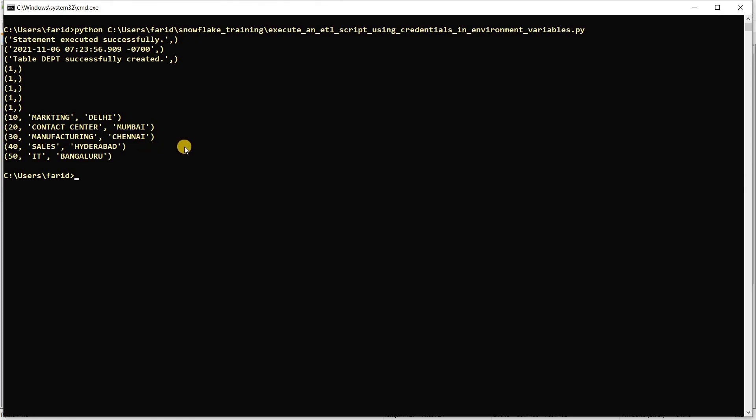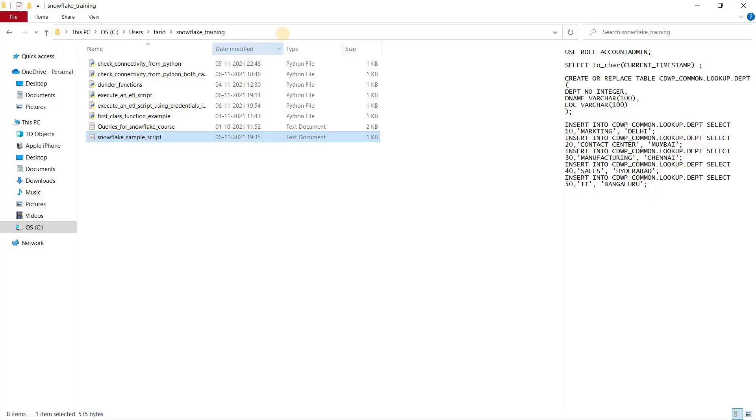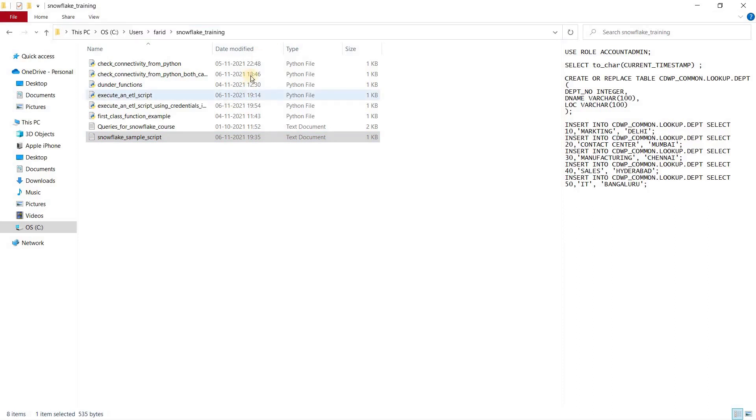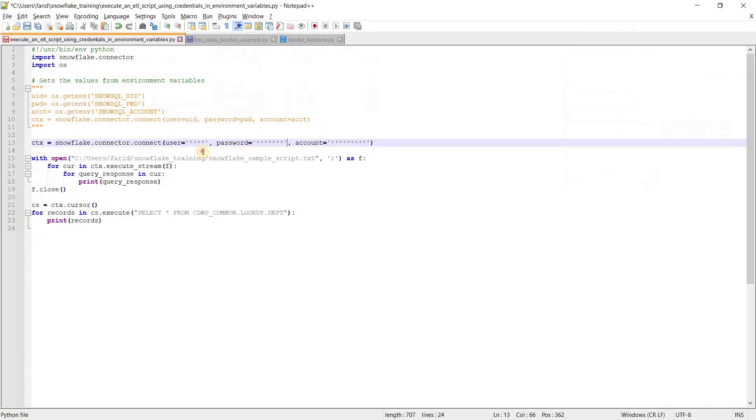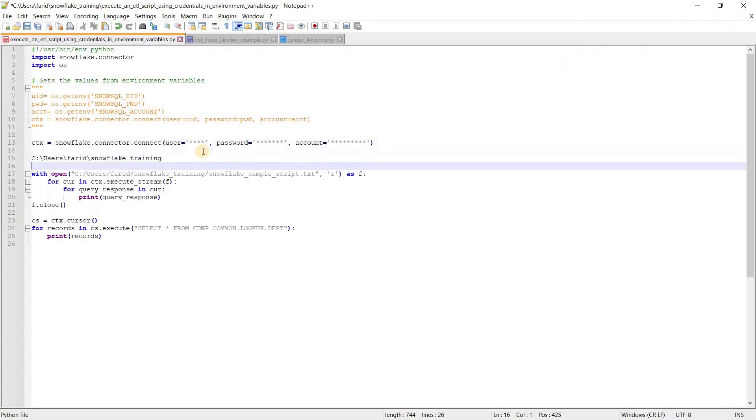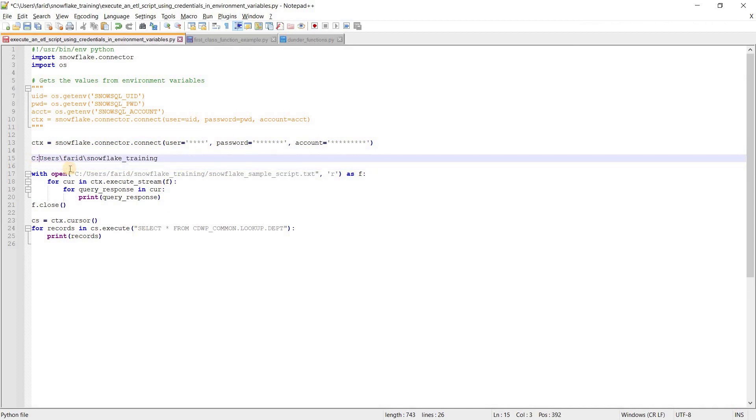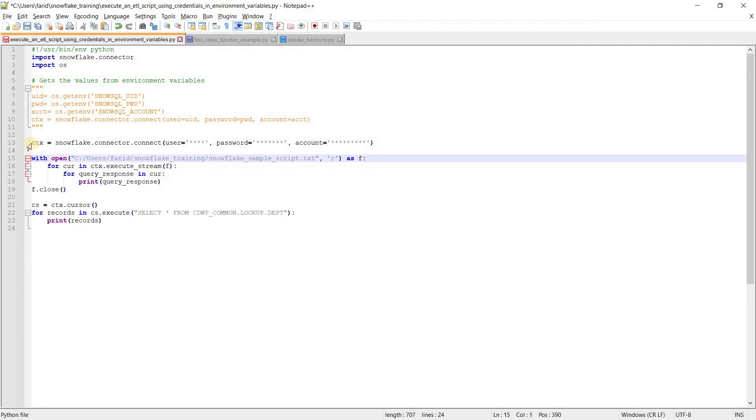One point we need to make sure: when you are copying the file path, generally in Windows it will come with backslashes, but in Python this will not work. It should be turned to forward slash.